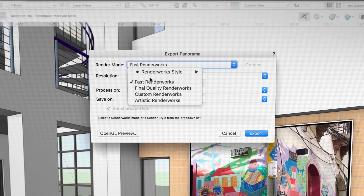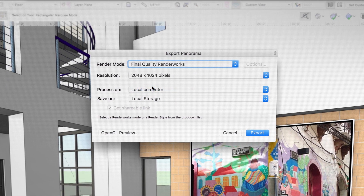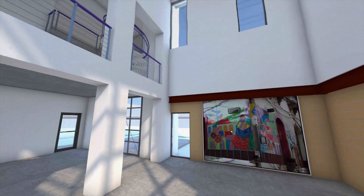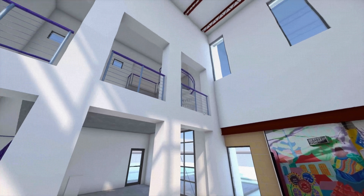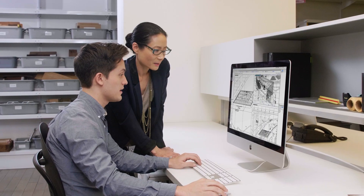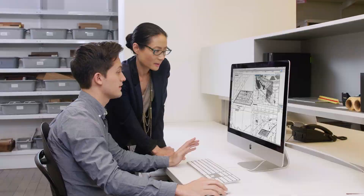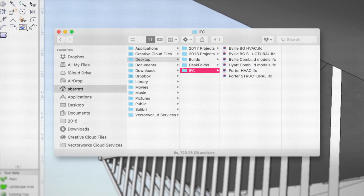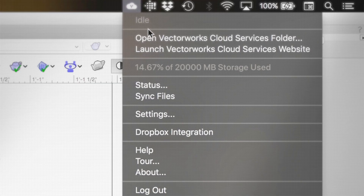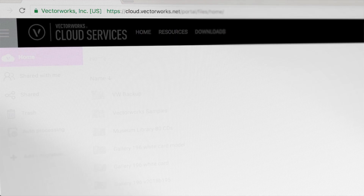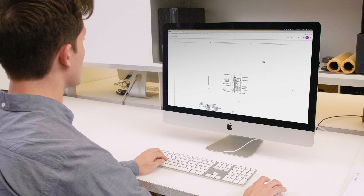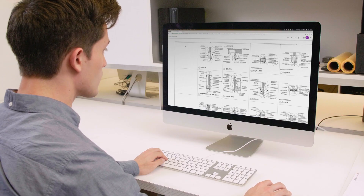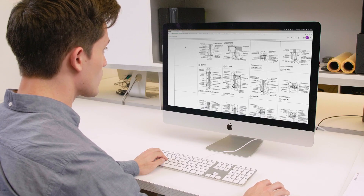Win competitions and impress even the toughest clients. Collaborate with others by importing data from multiple sources. You can share files with anyone, anywhere, whether it's a colleague down the hall or a client on the other side of the world.